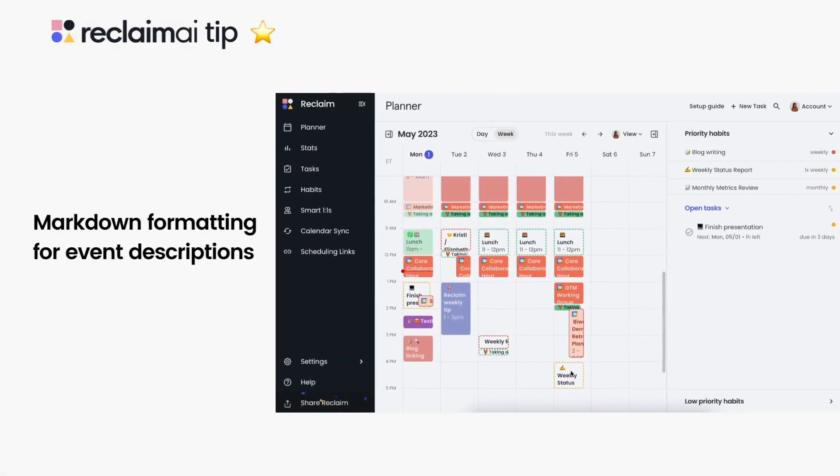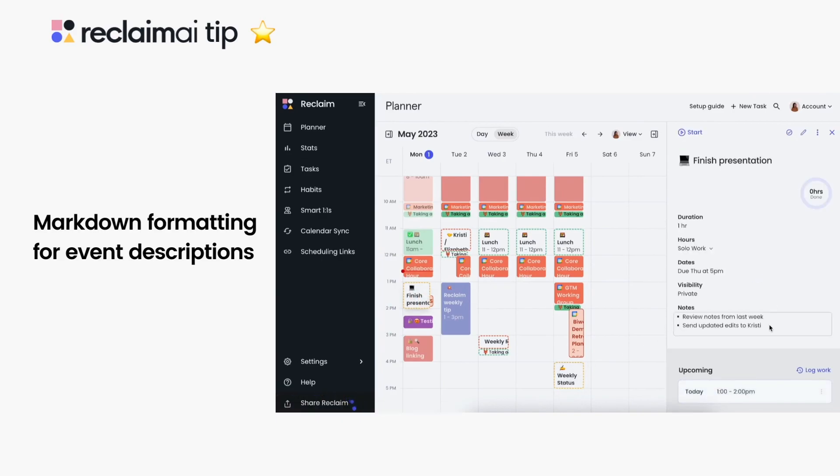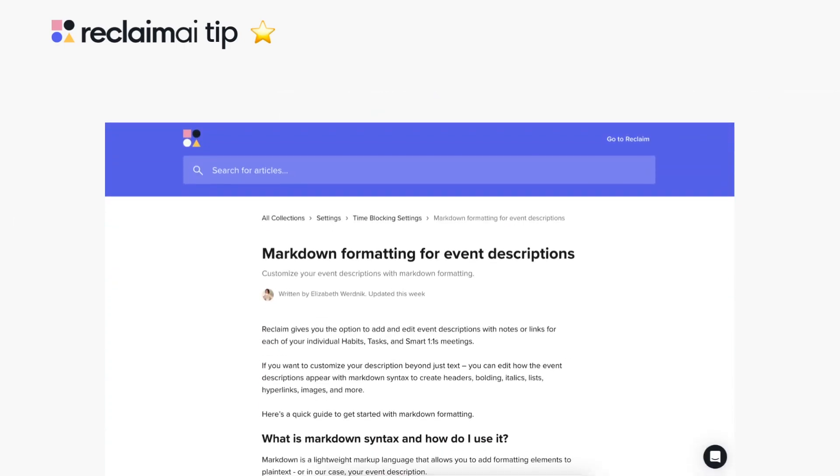You can add event descriptions with notes or links to each of your individual habits, tasks, and smart one-on-one meetings. But did you know you can customize how your description appears on your events using markdown syntax?